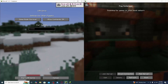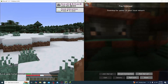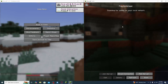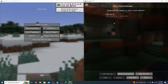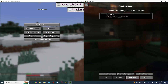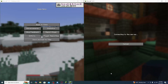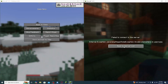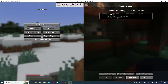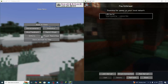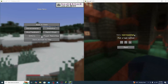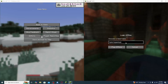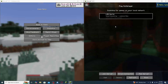Head back to the first window and click Open to LAN, then Start LAN World. On the second window, you should now see the LAN world pop up — click Join Server to connect the second player.